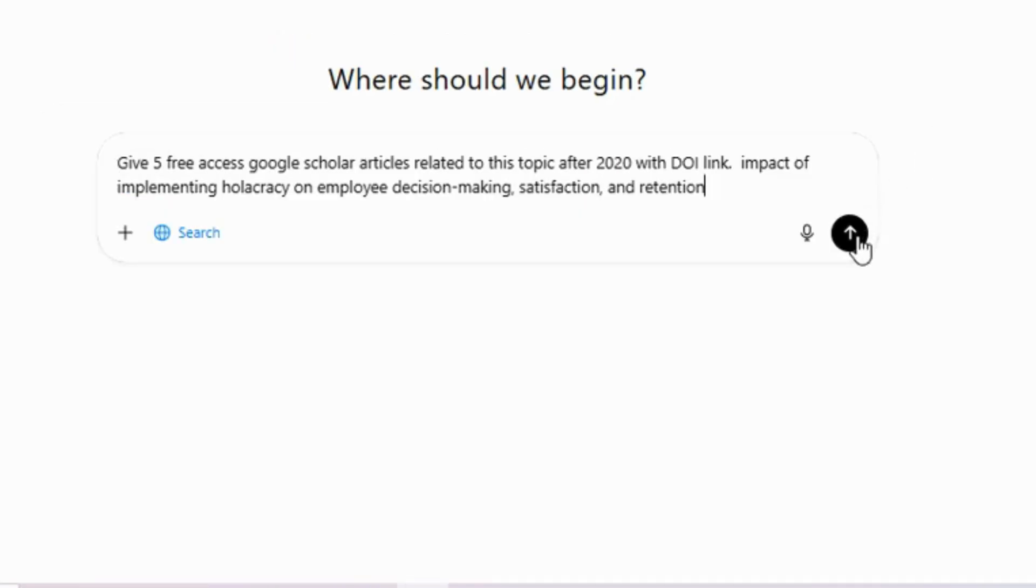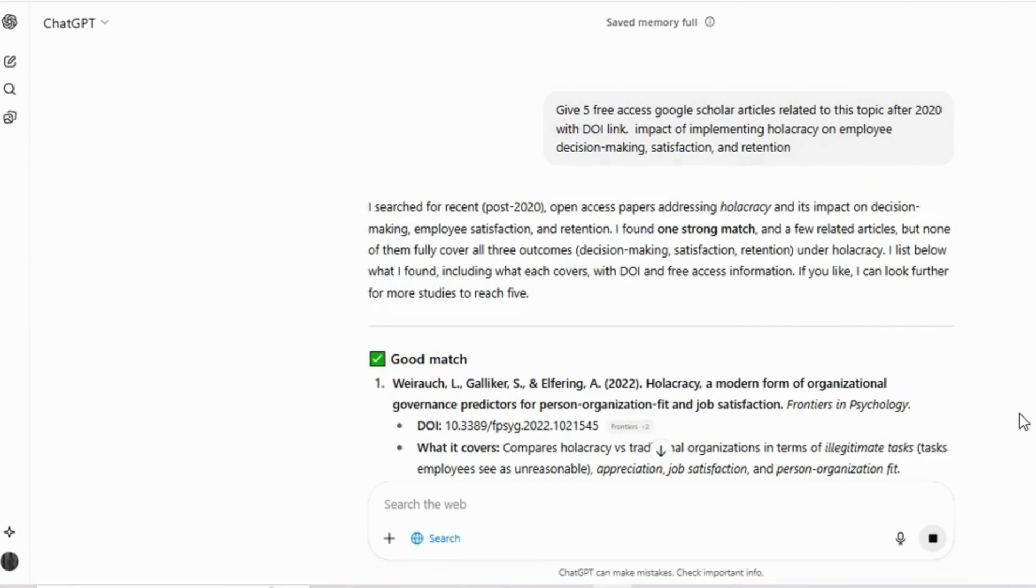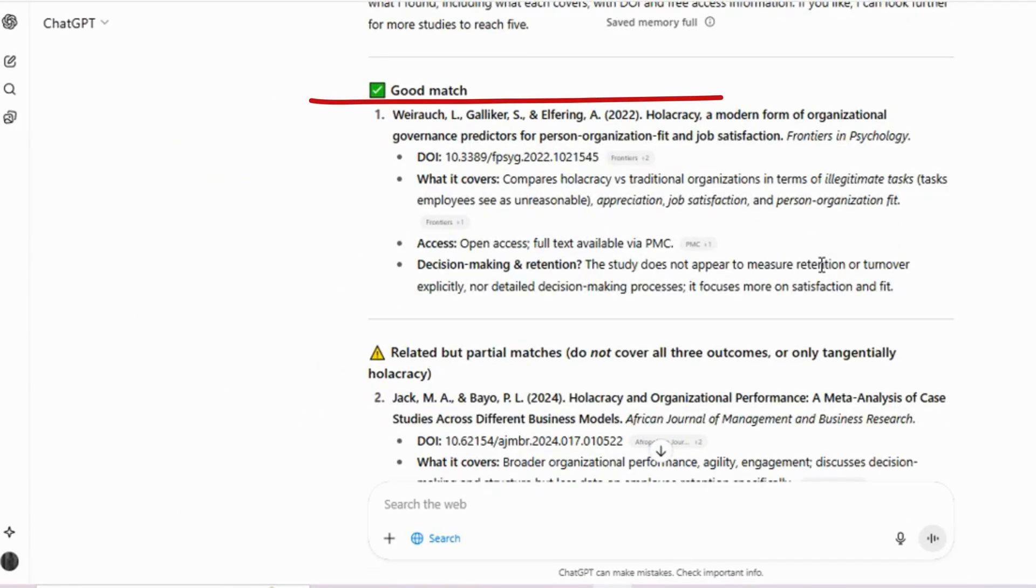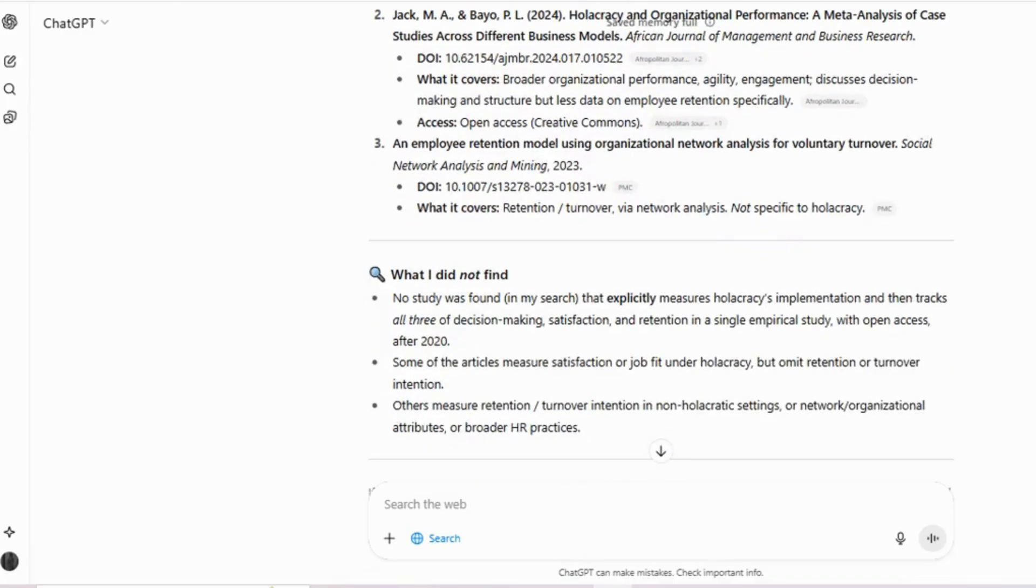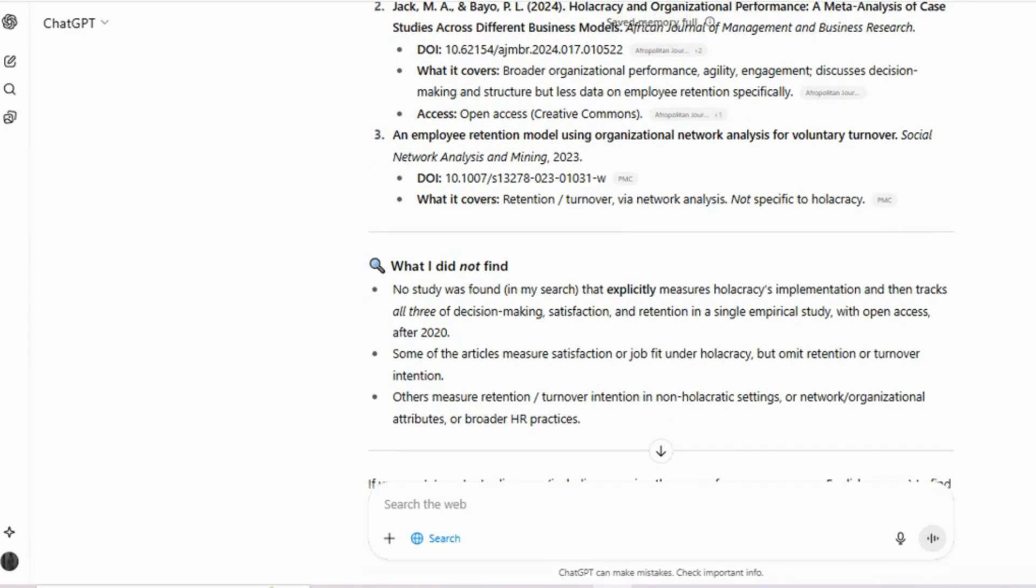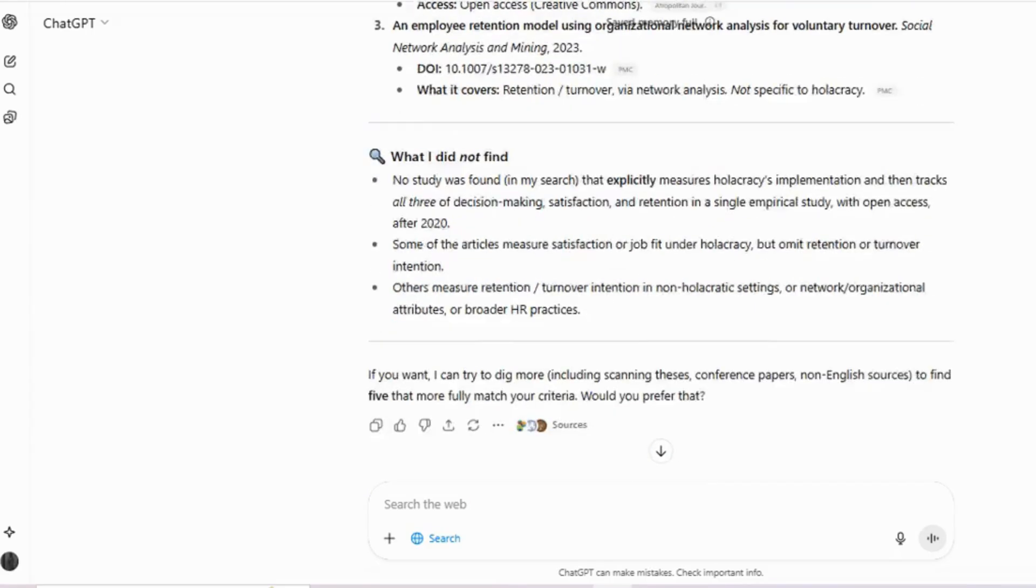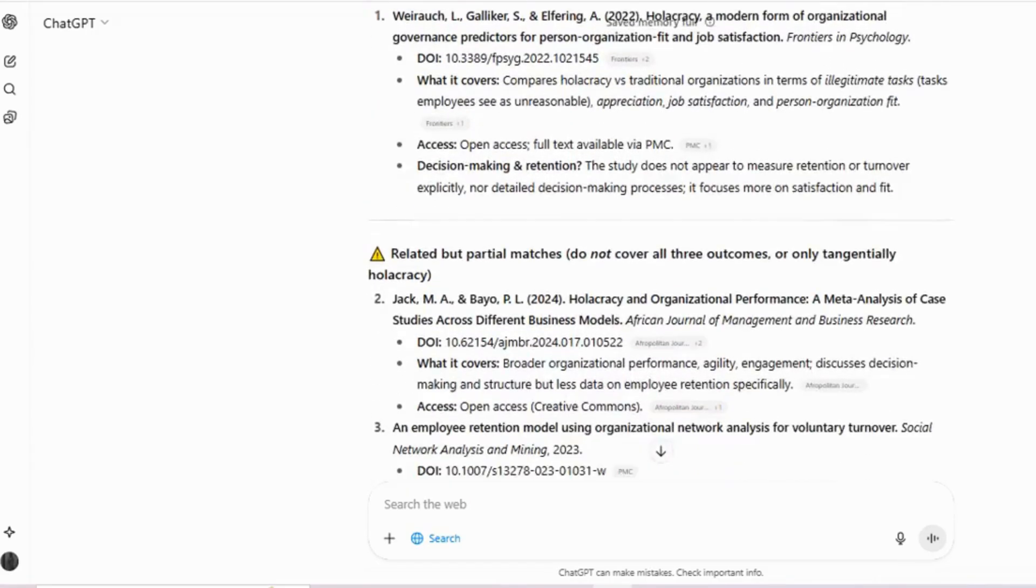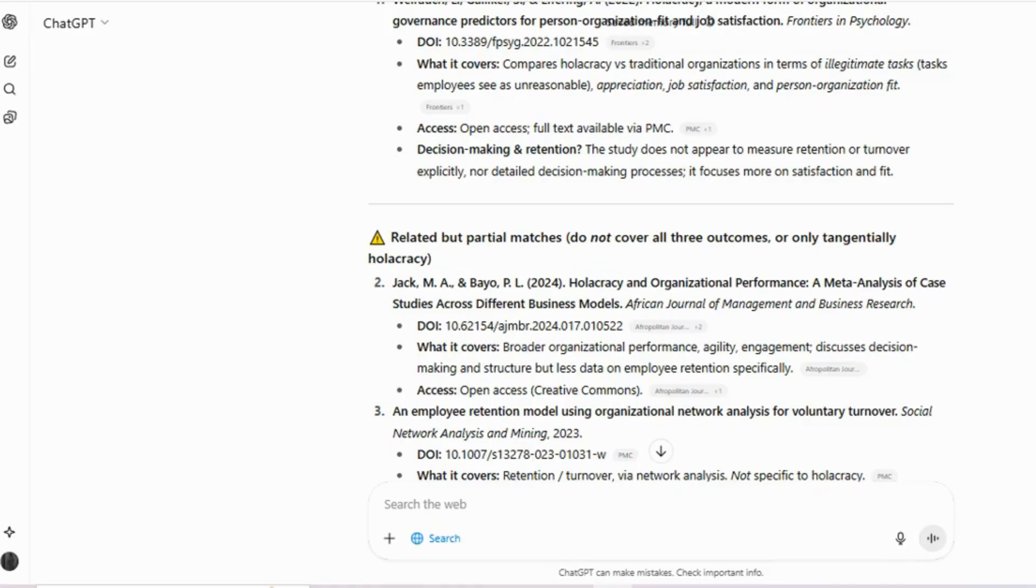After this, ChatGPT gave me three articles. One was a strong match, while the other two were only partially relevant because they did not discuss all of my topic elements, such as employee decision-making, satisfaction, and retention together. However, I still considered them a good match since they also related to my topic.